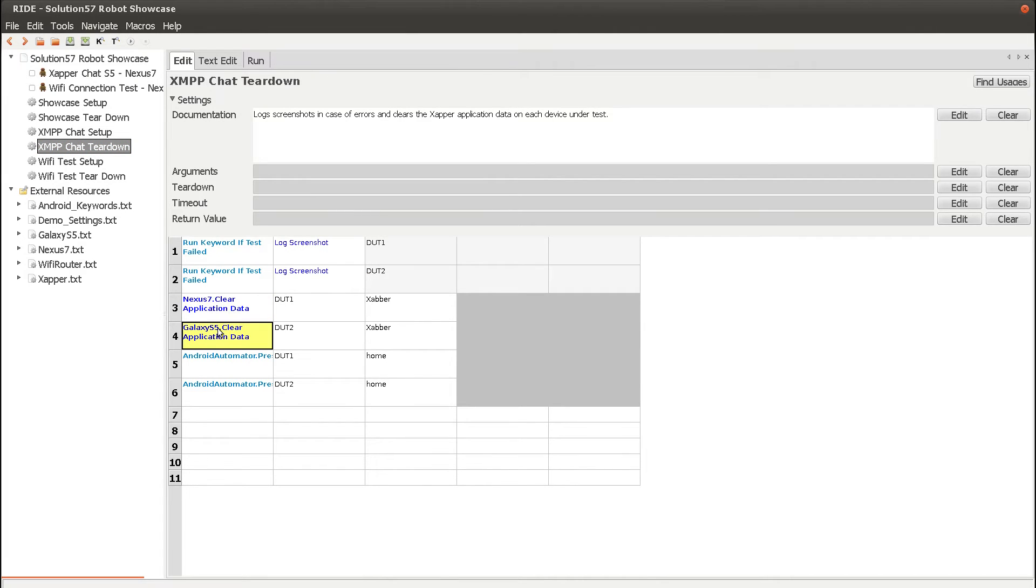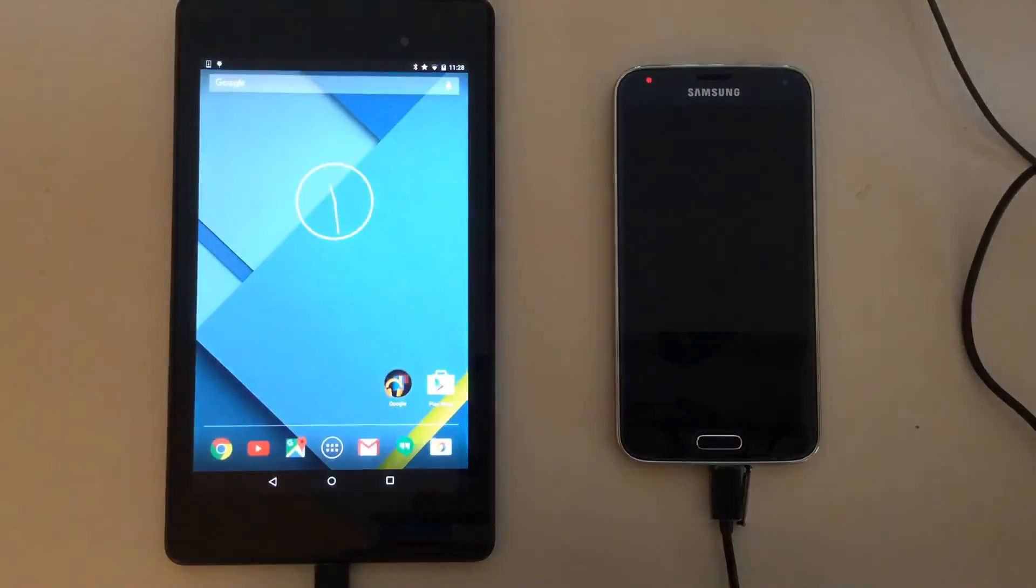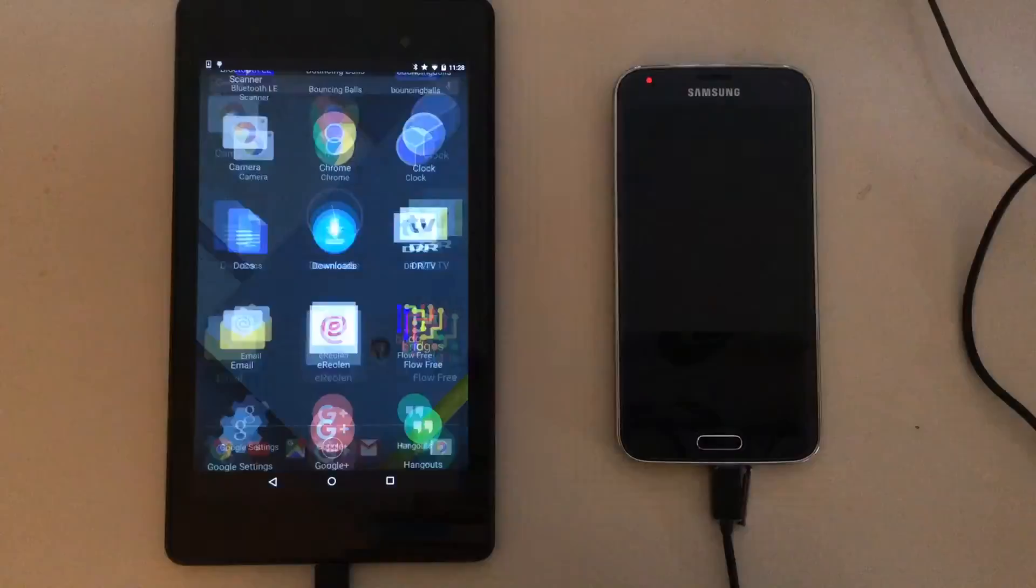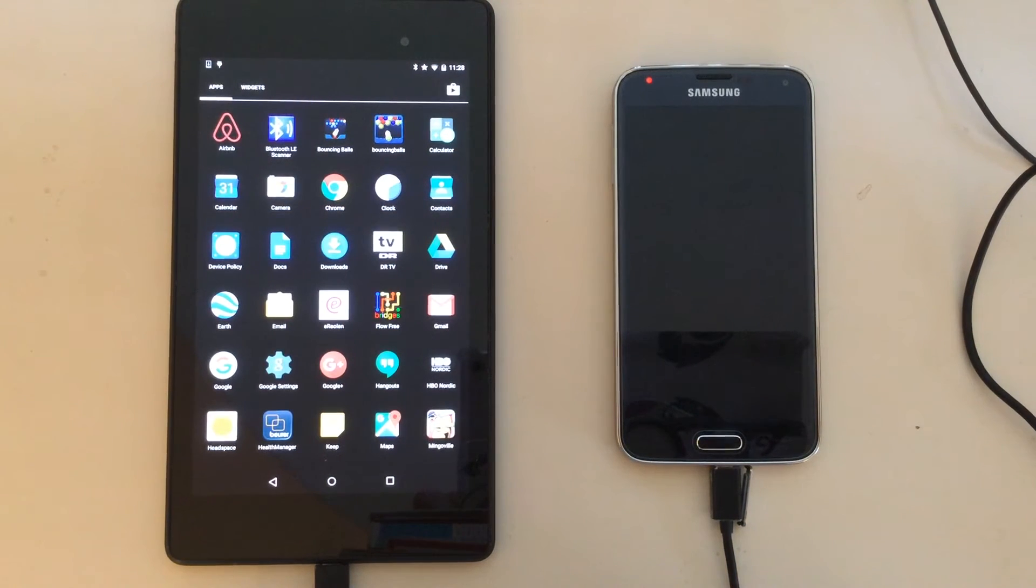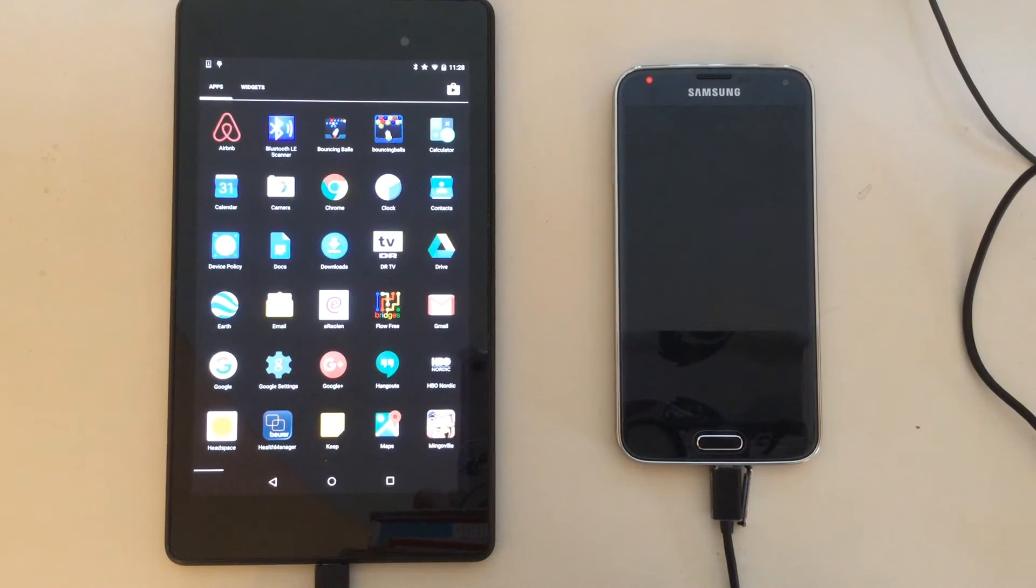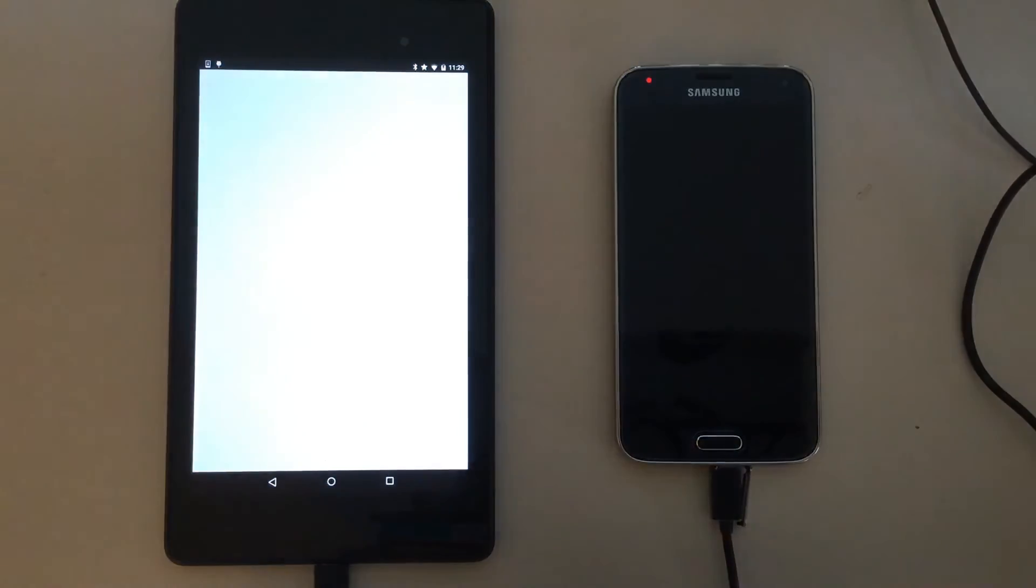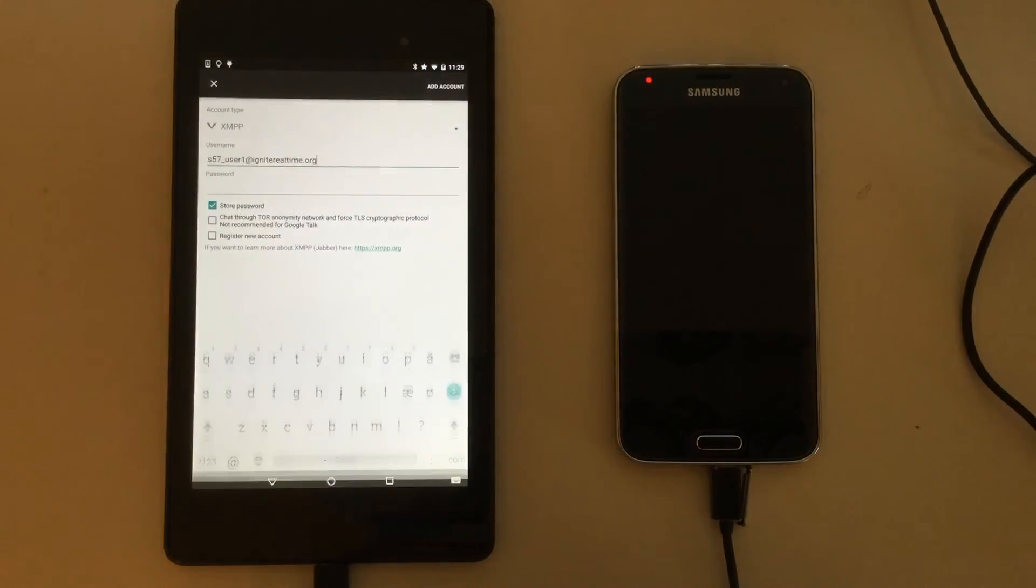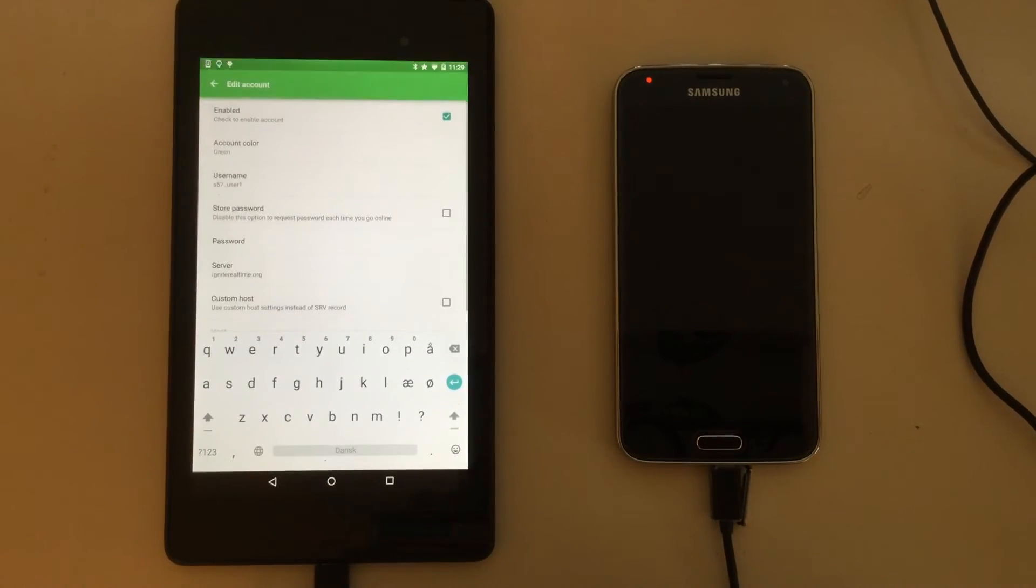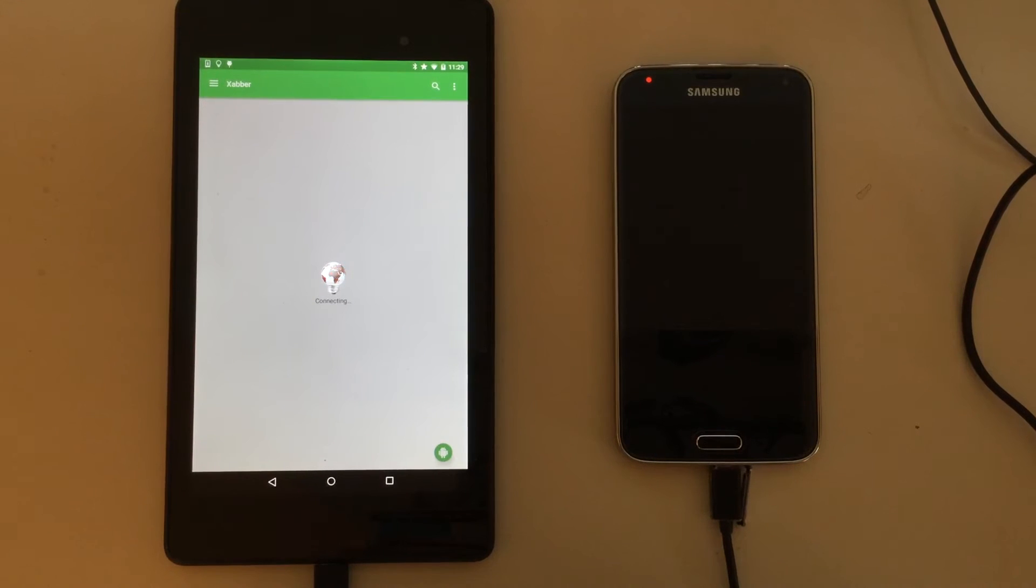Now, let's try running the test. The XMPP chat setup launches the Zapper application on the Nexus 7. This takes a little while. And configures the user S57User1, and then connects to the XMPP server.